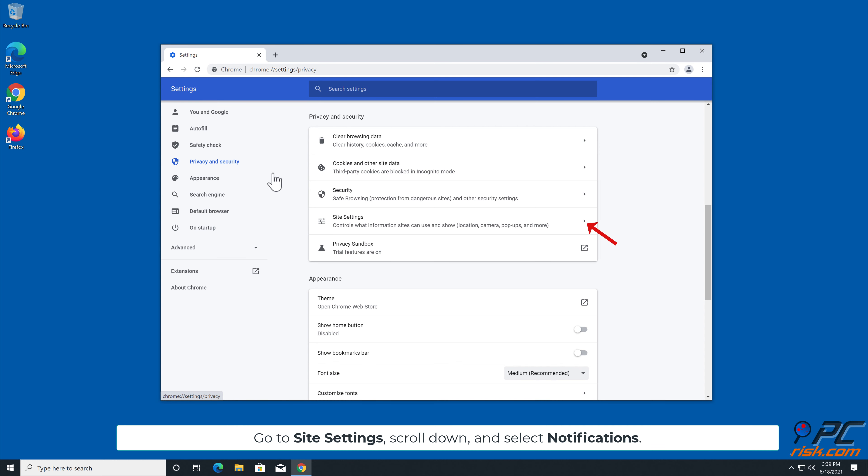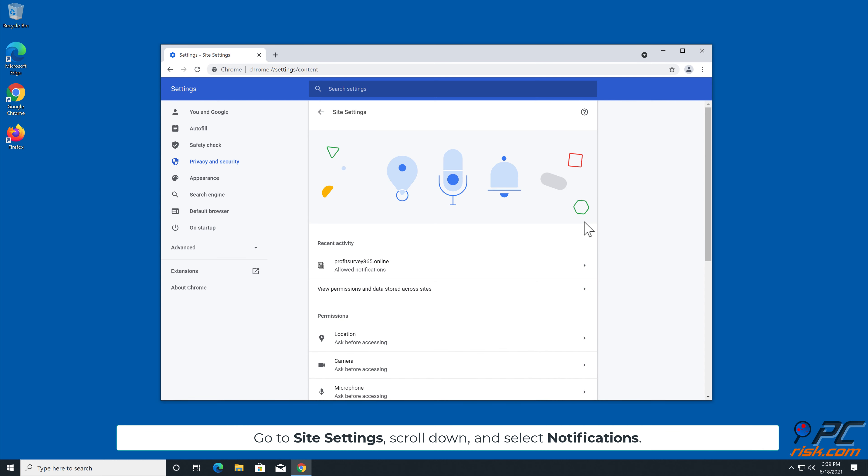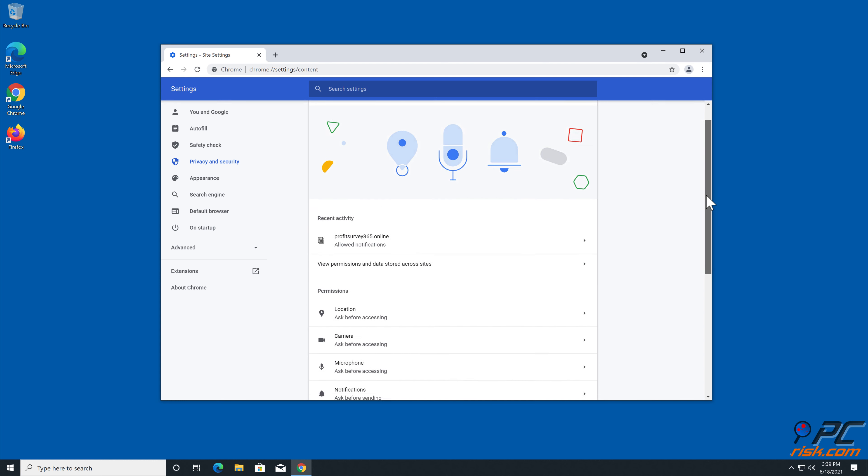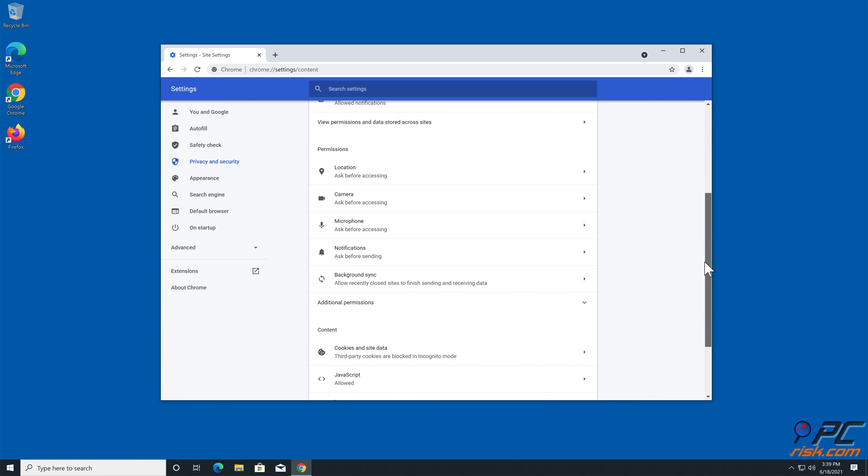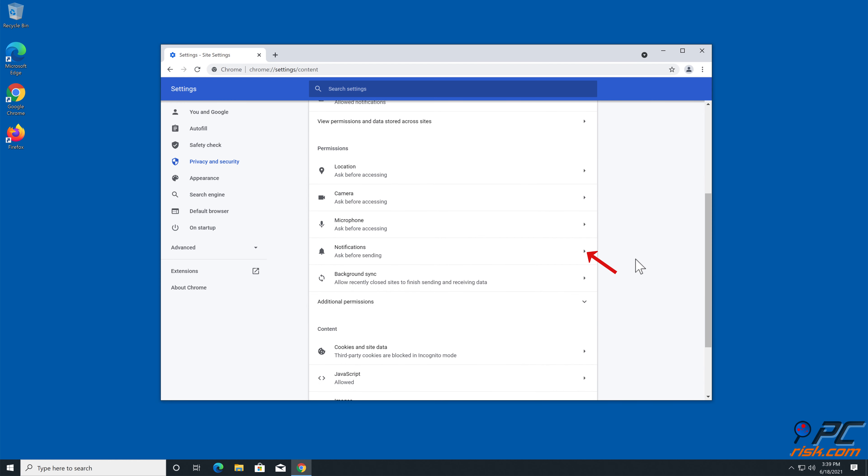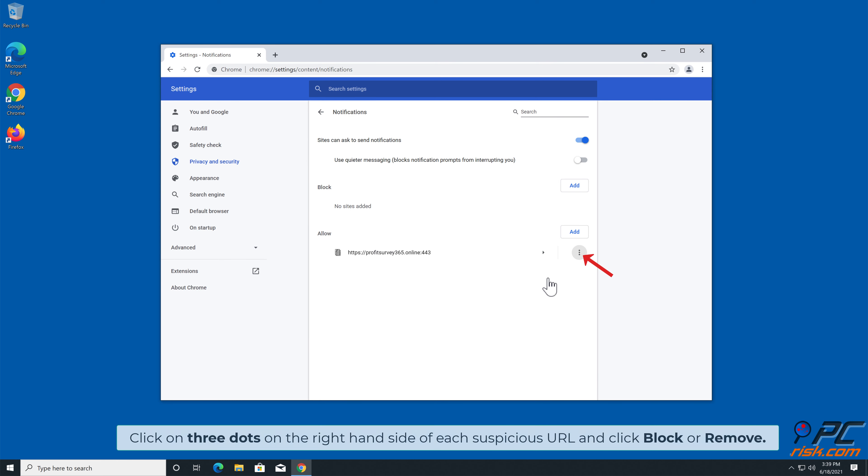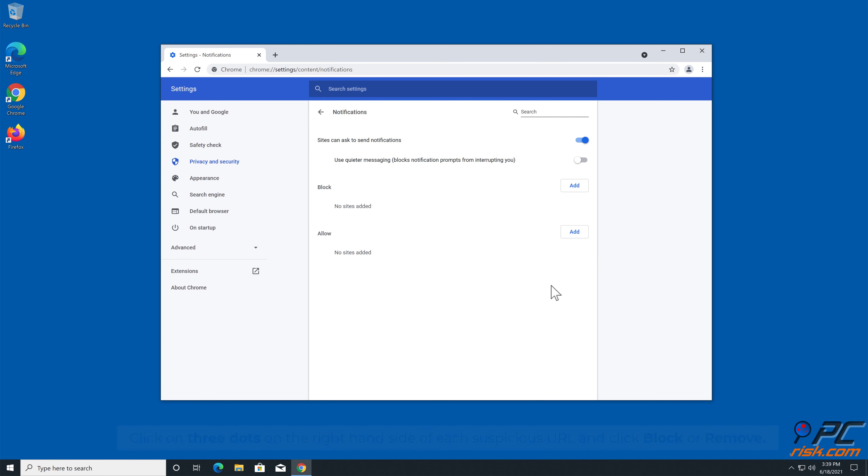Go to Site Settings, scroll down, and select Notifications. Click on three dots on the right-hand side of each suspicious URL and click Block or Remove.